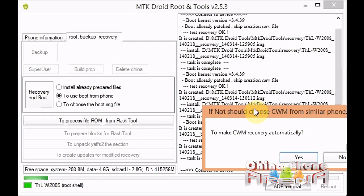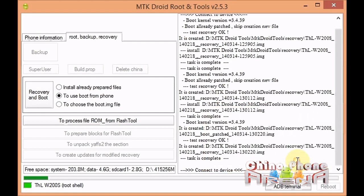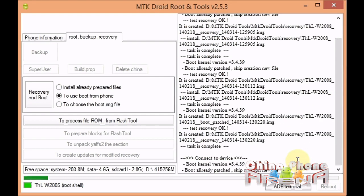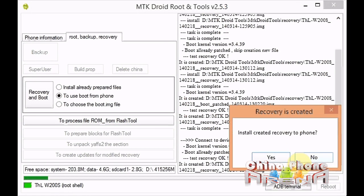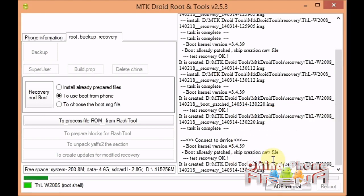It's a very quick process to make CWM recovery automatically. Click yes to install custom recovery to phone, then click yes again.